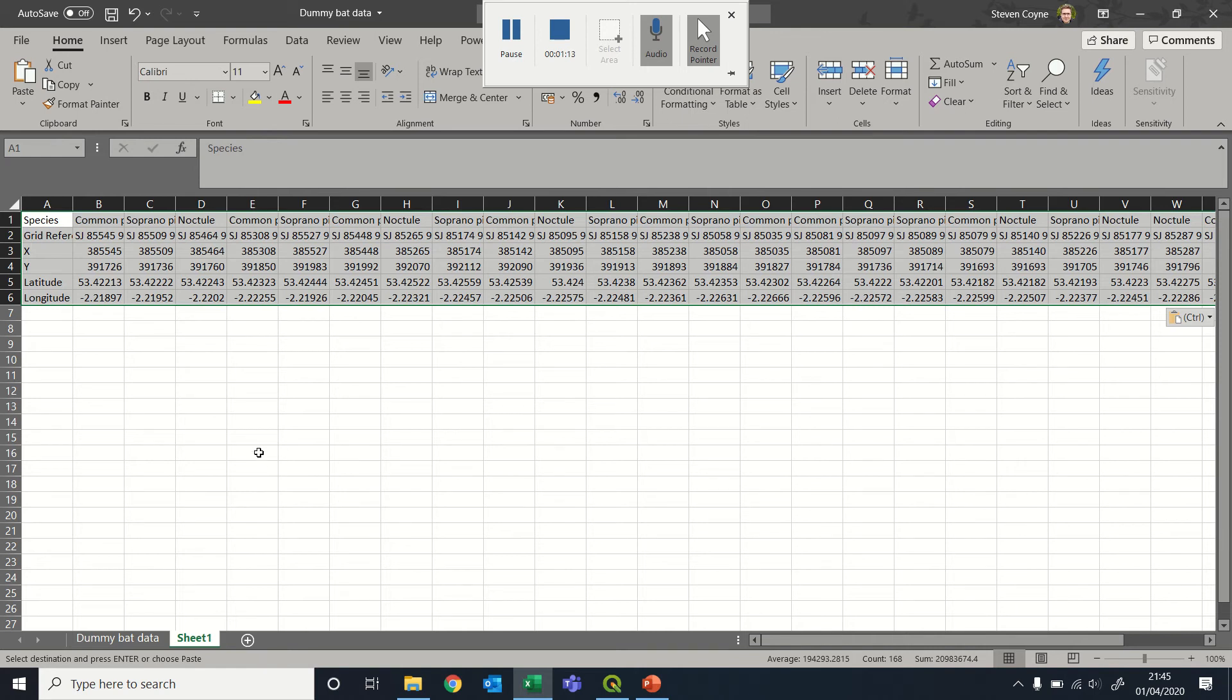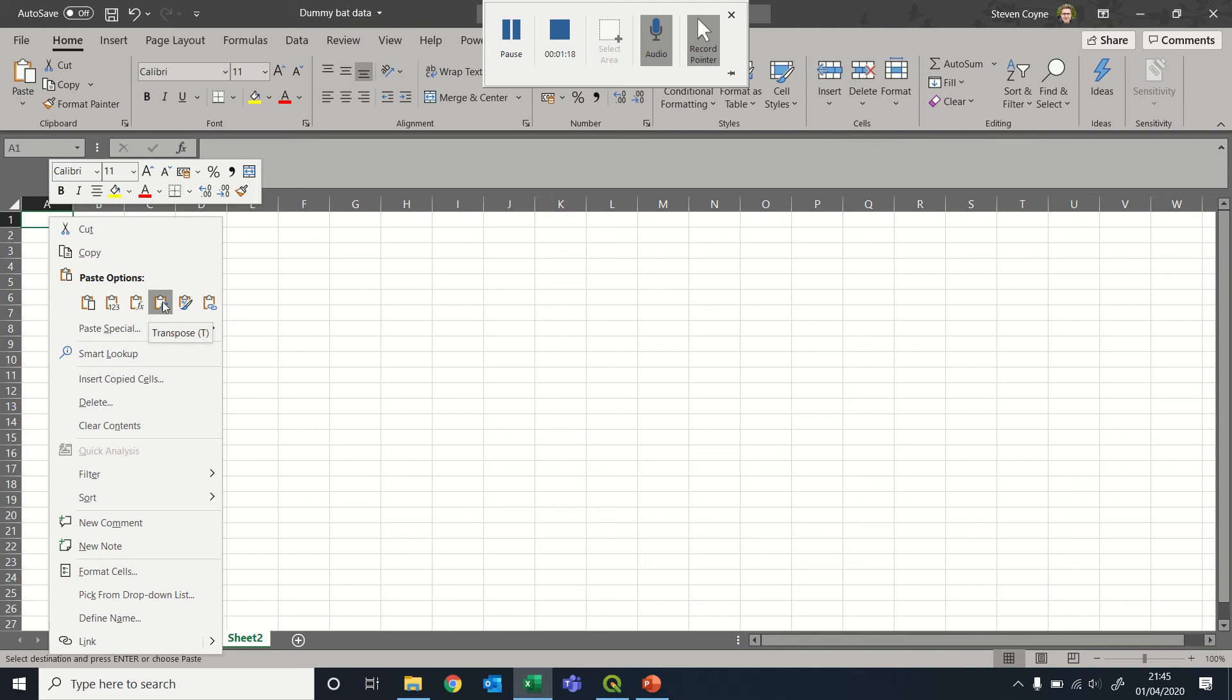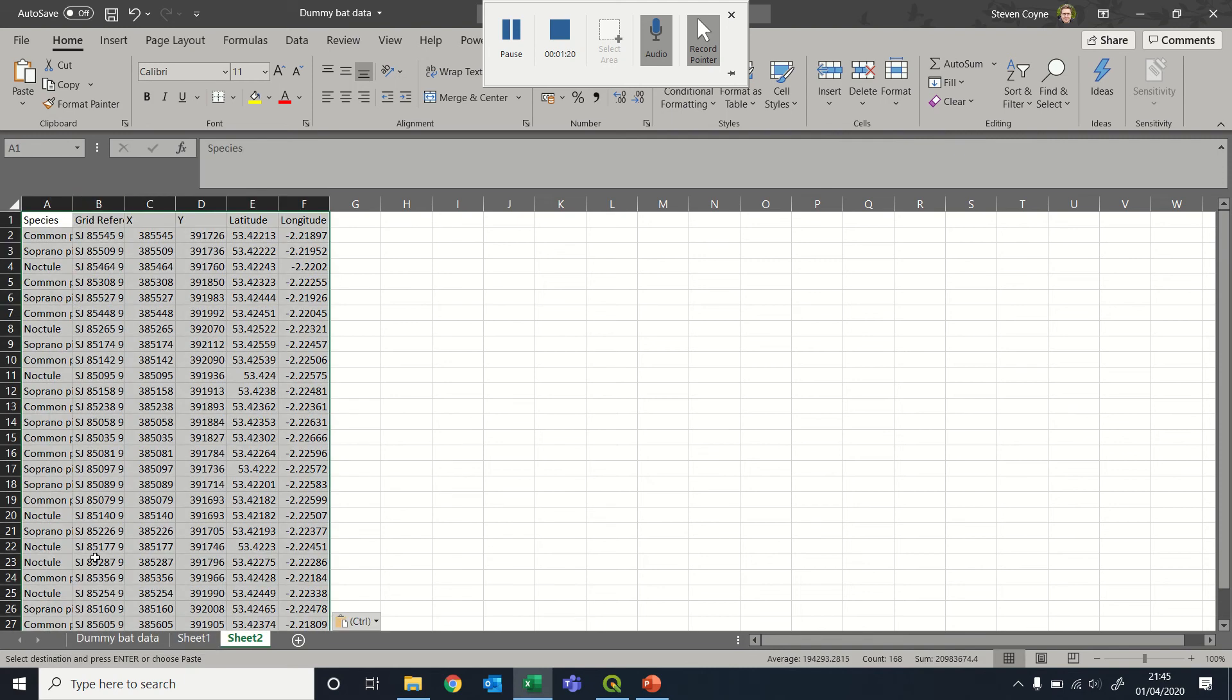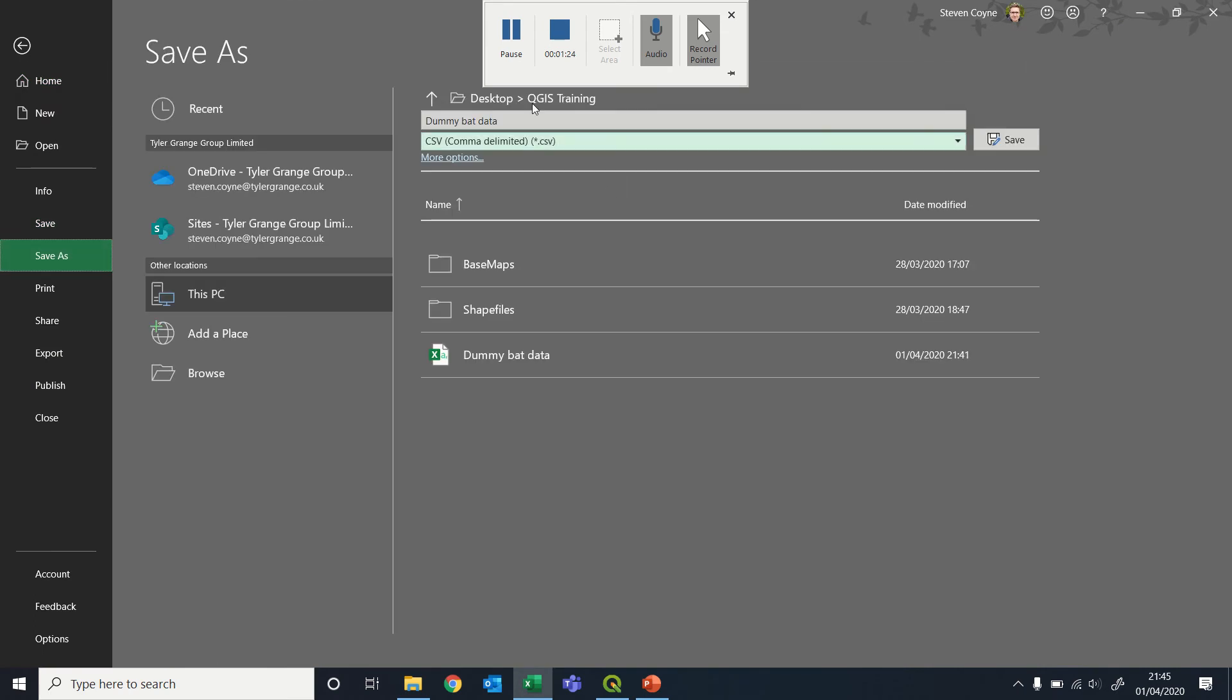So if you copy your data, open up a new tab, right click, and then transpose, that'll put it in the columns that you need. Then file, save as, and then save that as a CSV file.